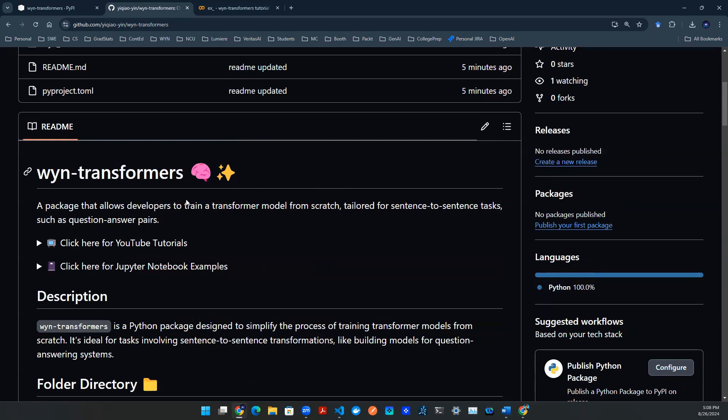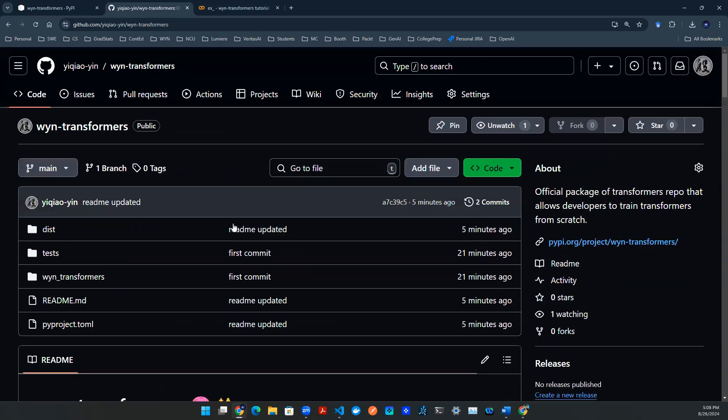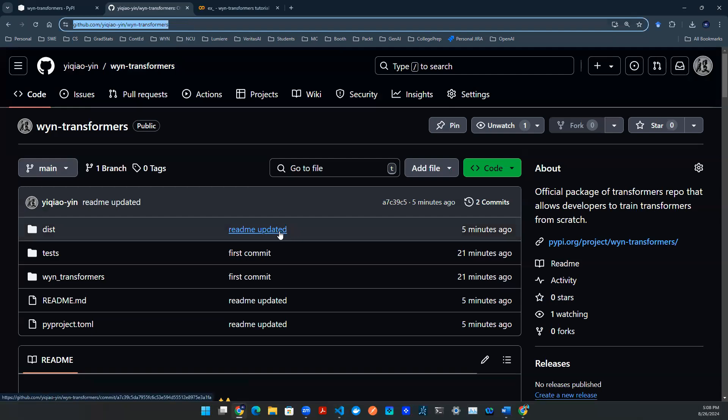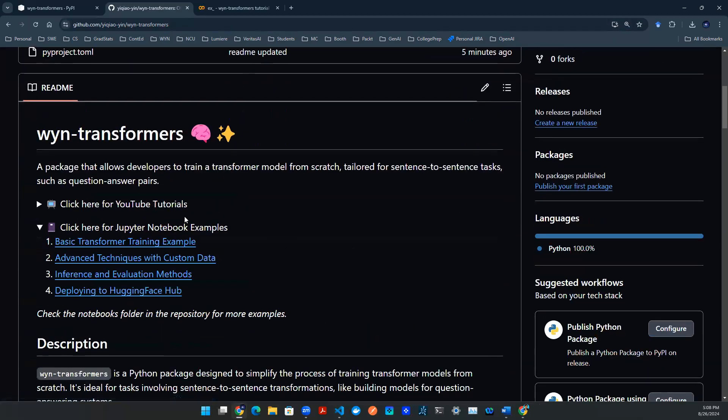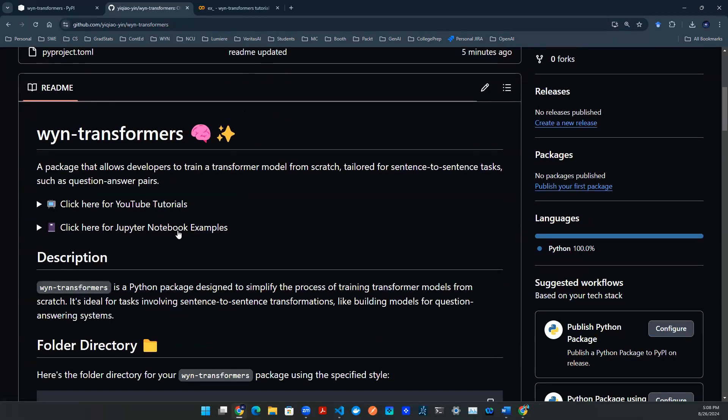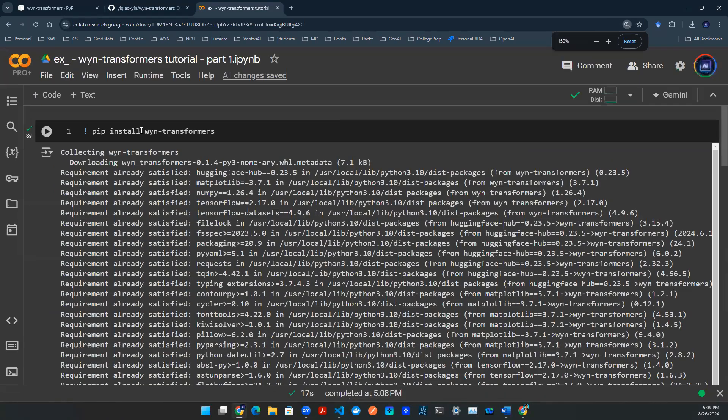So this is the repository. We're going to drop this link in the YouTube video below, and this is already released to the public. There are YouTube tutorials as well as Jupyter Notebook examples. So let's go to a notebook. First thing you need to do is pip install the wyn-transformers package.